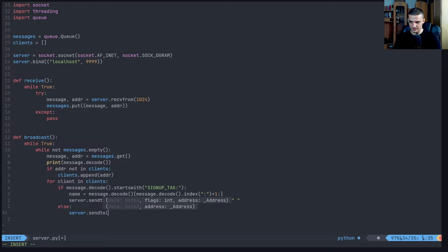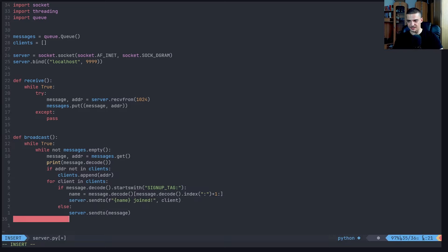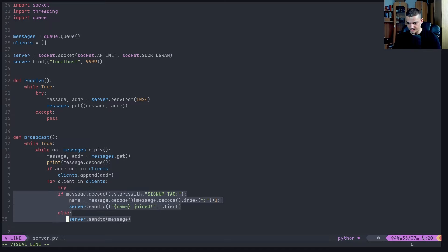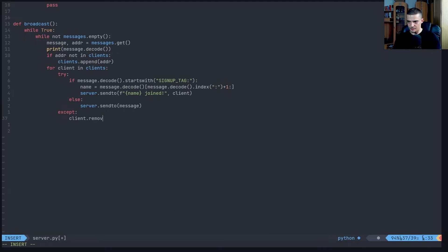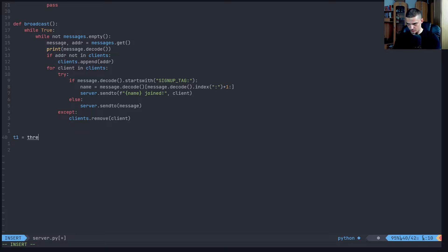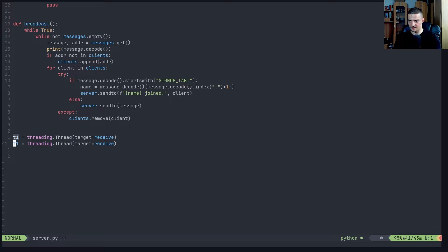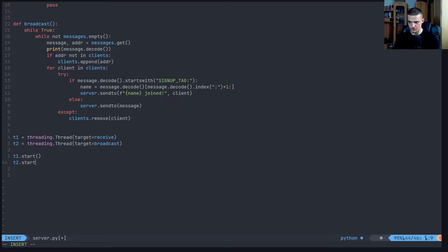We send the message already encoded since we need a byte stream. I forgot to add a try block here - we want all this in a try block. If something fails, we remove the client from the clients list. Then T1 equals threading.Thread with target being the receive function, T2 targeting the broadcast method. Then T1.start() and T2.start().